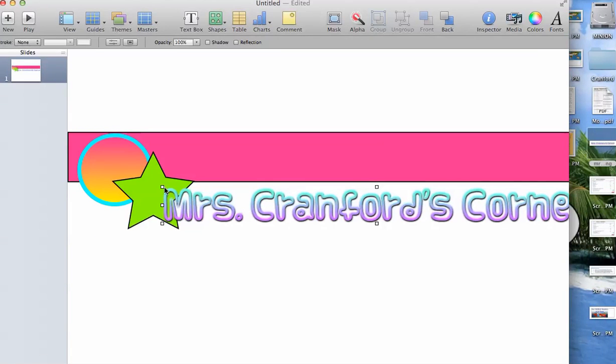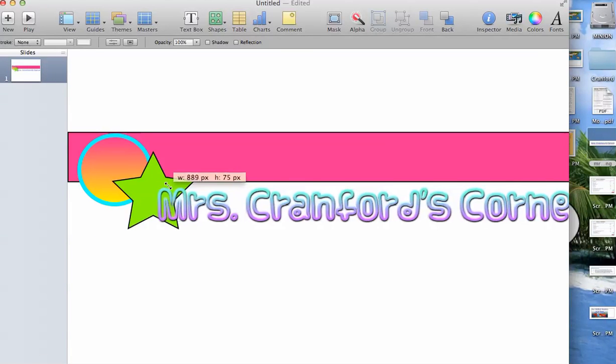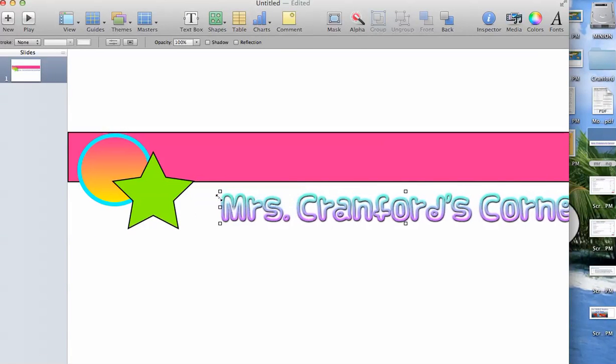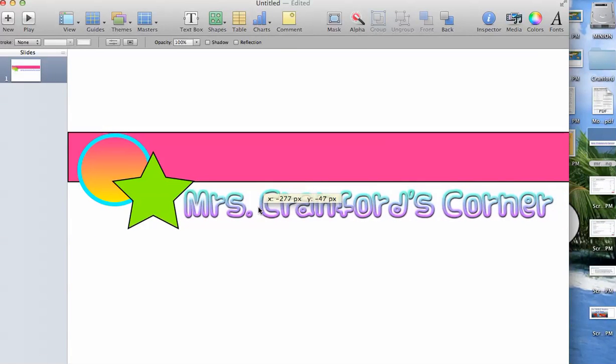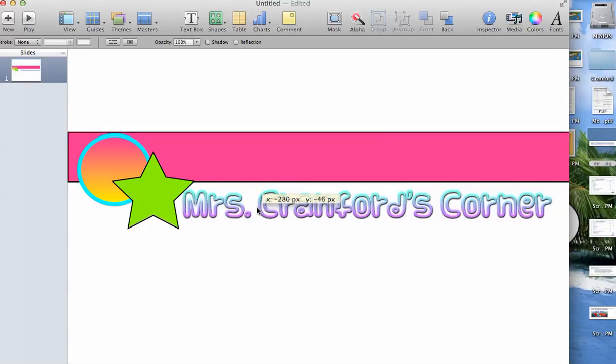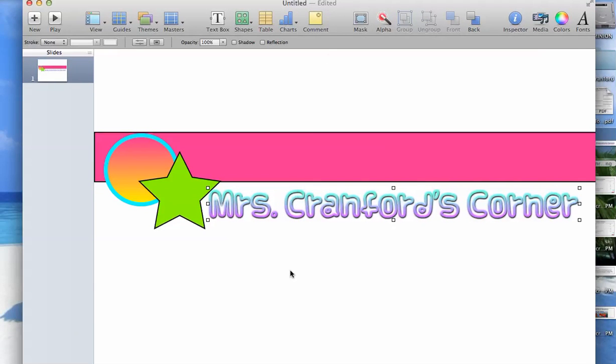And if I don't want it quite so big, I'm going to shrink it down a little bit. Okay. So, there's Mrs. Frankfurt's Corner.